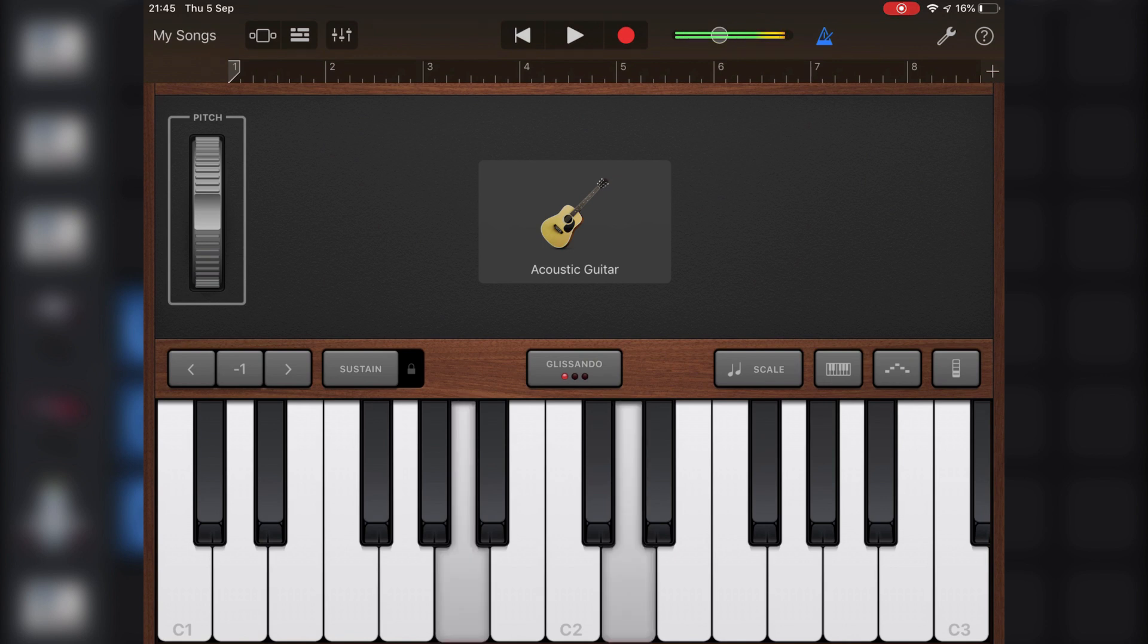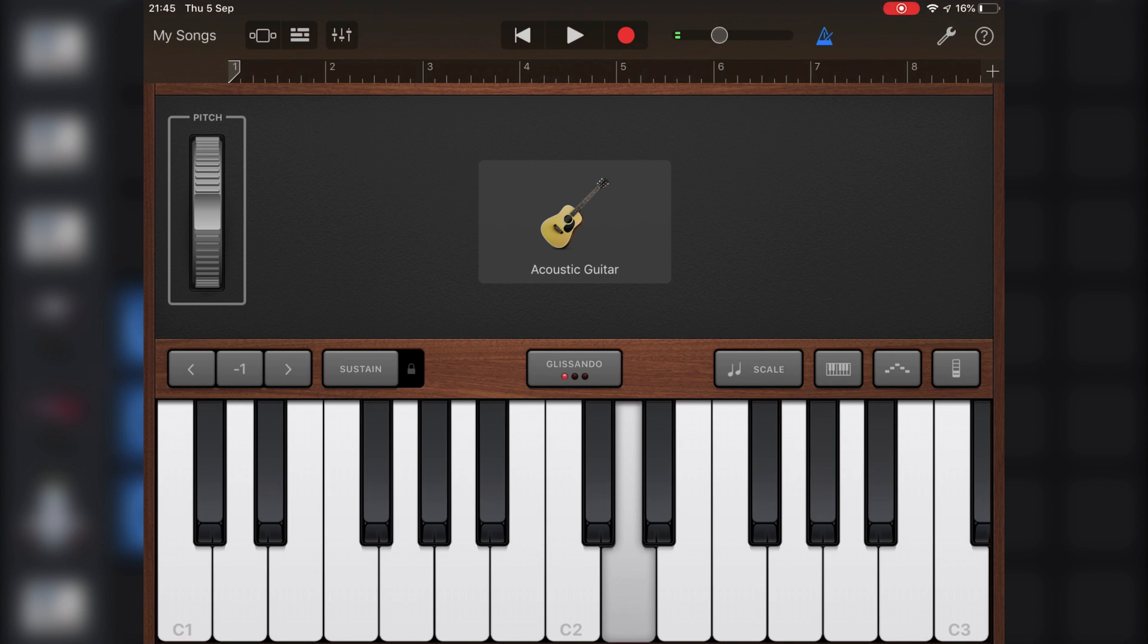This allows you to do some things that you aren't able to do in these instruments' normal interface layouts, like add an arpeggiator, for example.